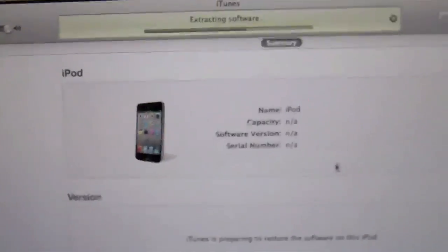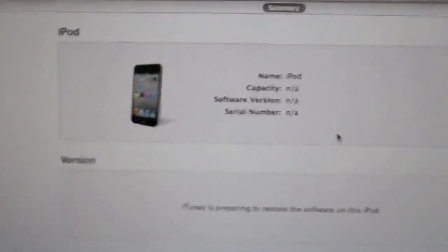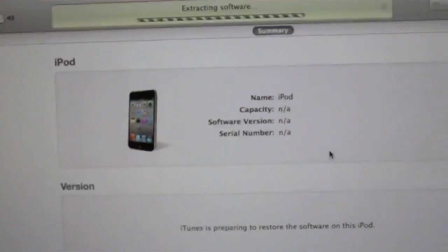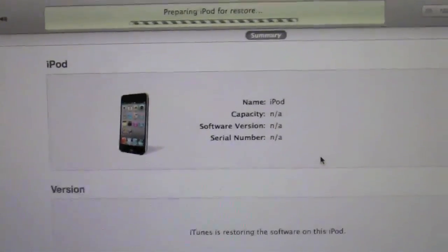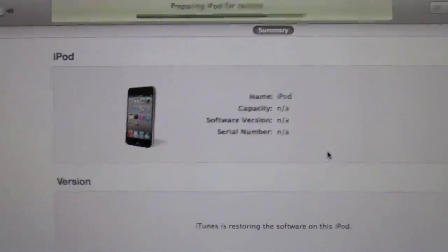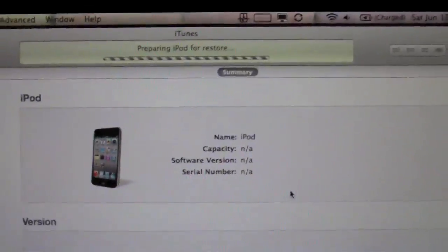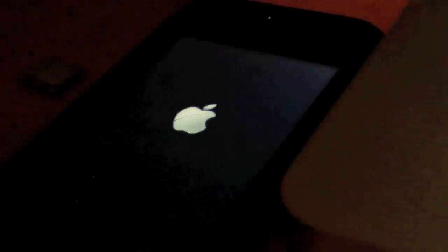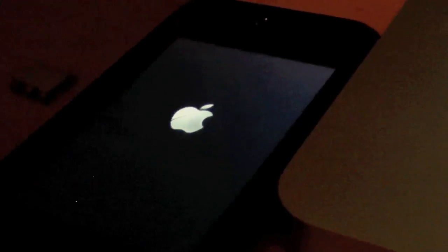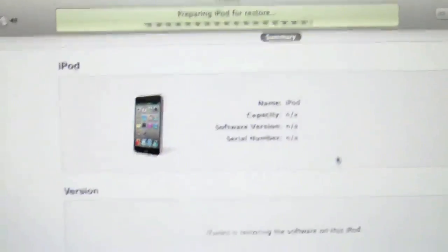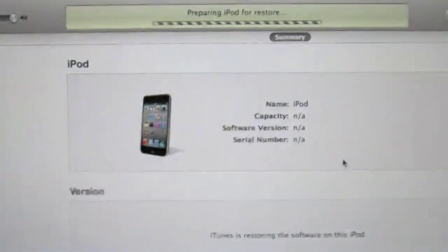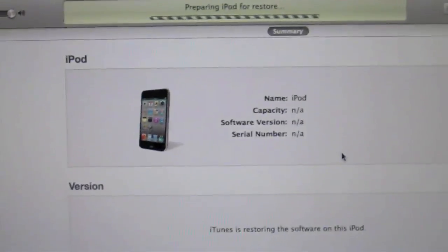So you can see it is 4.3.3. So hit restore, and it will extract the firmware. And iOS 5 has been jailbroken, it's just not a sturdy jailbreak, so I just want to downgrade. So it's preparing the iPad for restore. The screen went white, and now it's starting it up.